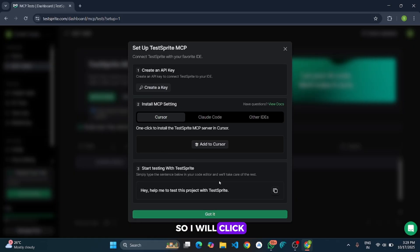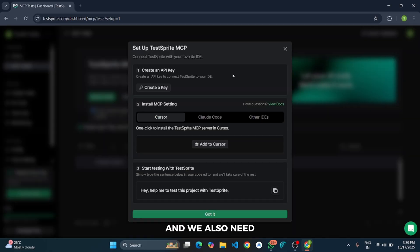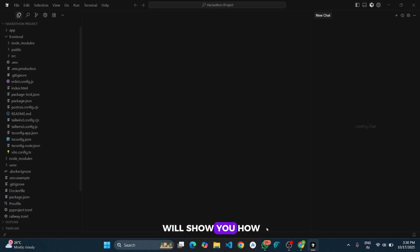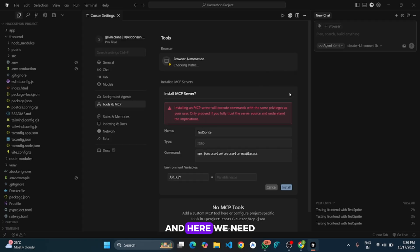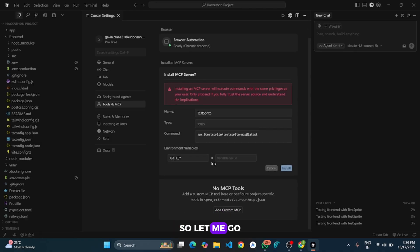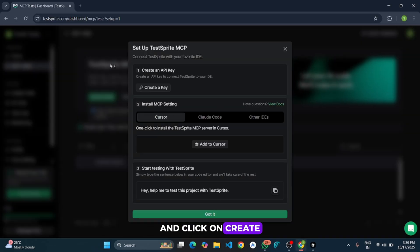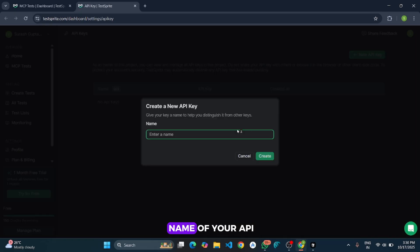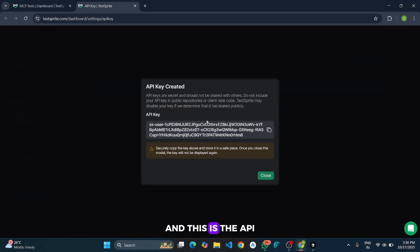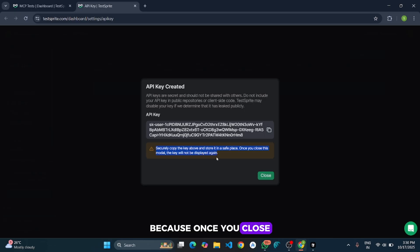So I will click on add to Cursor and it will open Cursor IDE. We also need to create an API key. First let me install this MCP server and then later I will show you how to create API. And here we need to paste our API key. So let me go to the TestSprite website and click on create an API key. Click on new API key, give the name of your API, I will give demo, and then click on create. And this is the API. Make sure to securely copy the key above because once you close this, the key will not be displayed again. So I will copy this and paste in the Cursor IDE.